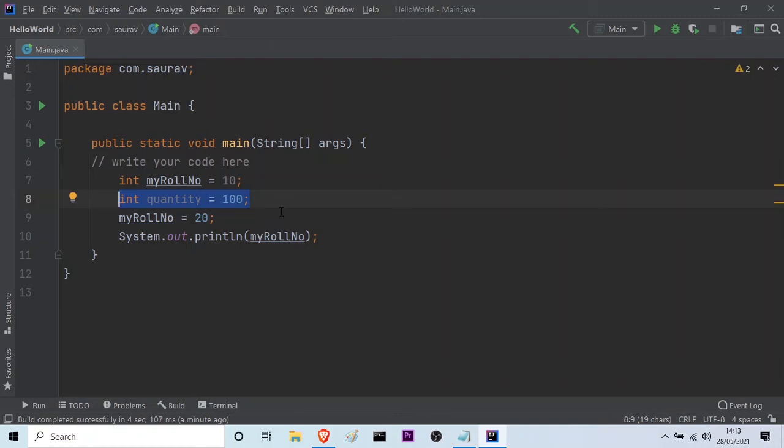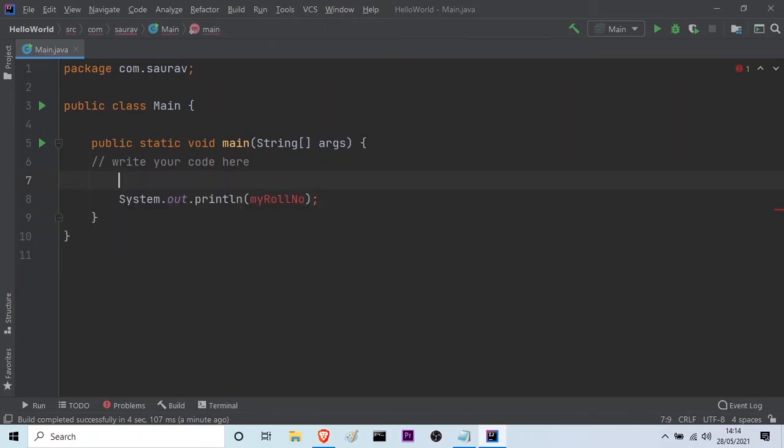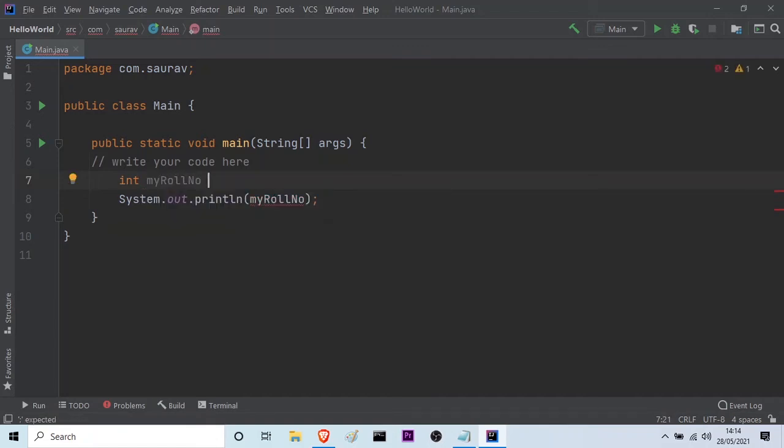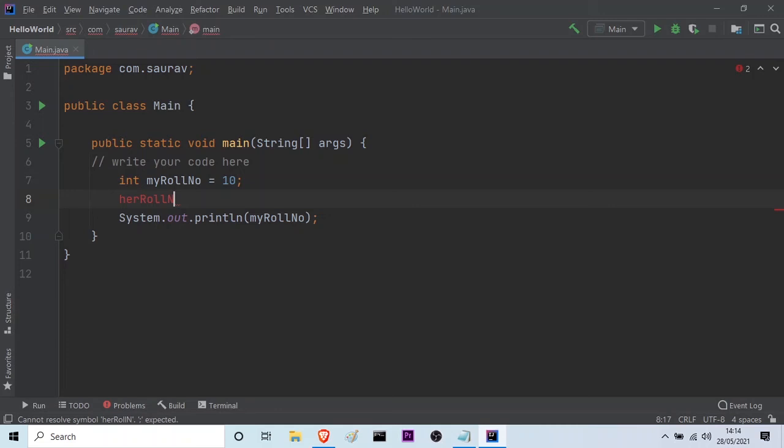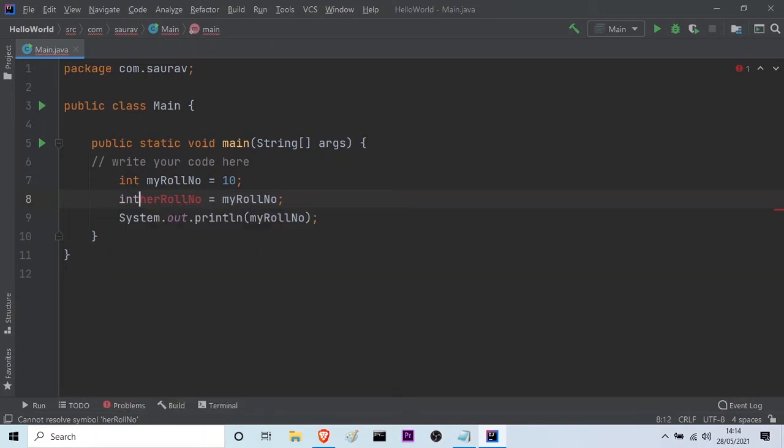And now let me tell you how to store the value of one variable into another. I will just delete these lines of code. Let me just write it again. Int myRollNumber is equal to say 10 only. And here, I will write herRollNumber is equal to myRollNumber. And then I will give the semicolon. But you can see there is an error because in this variable also, I have to declare the type. So it should be int. Now it's correct.